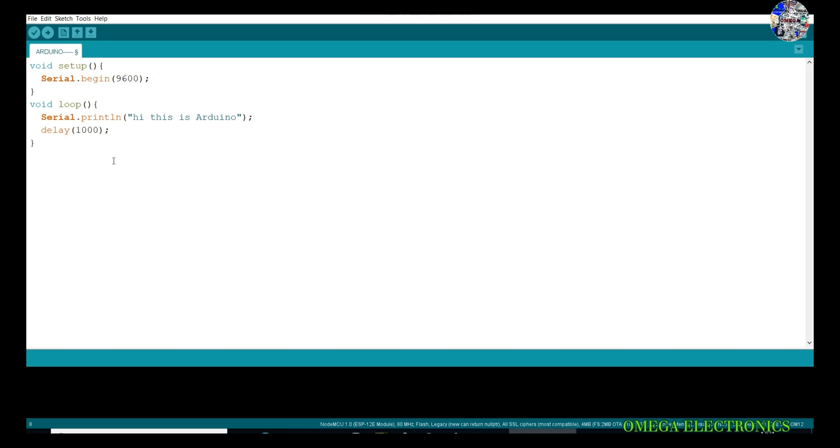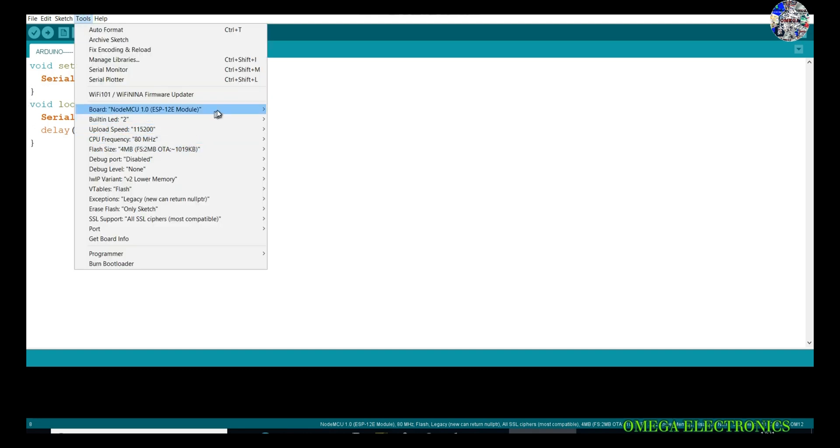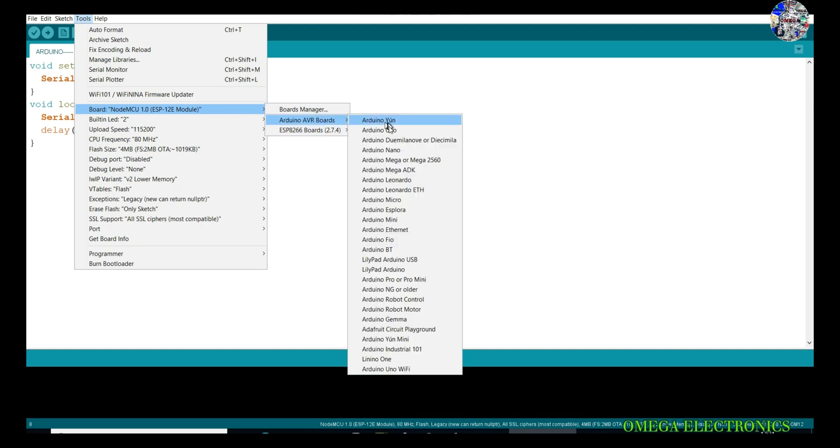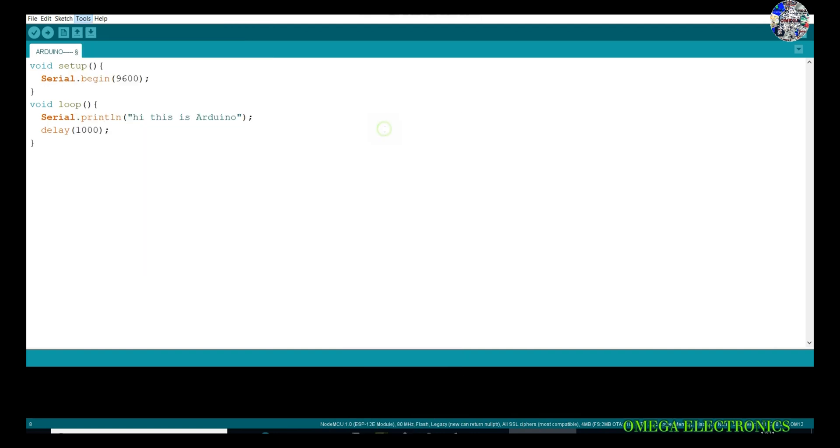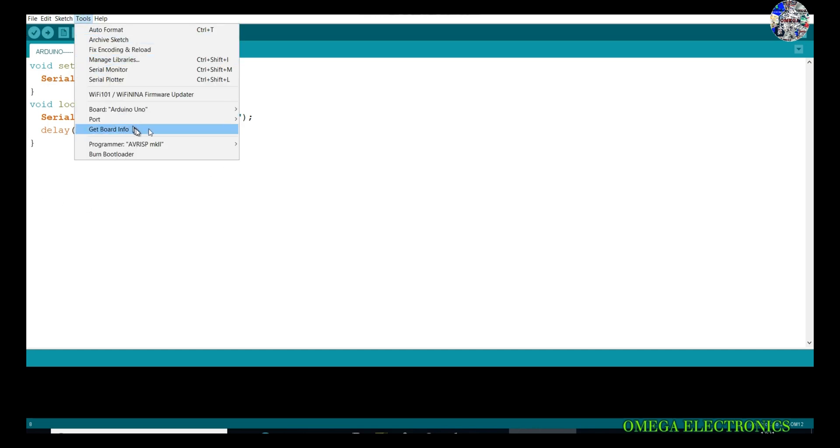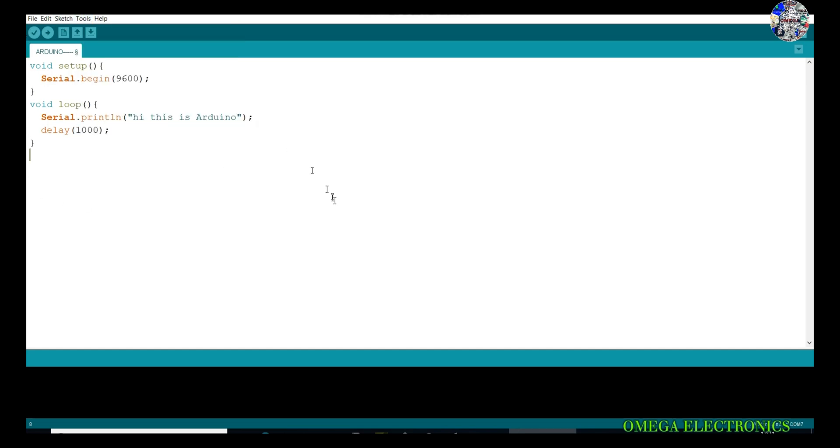I have connected my Arduino to the PC. I have to select a board which is Arduino Uno board. I have selected it. Now I have to select the port, port 7 Arduino. Let's upload this program.